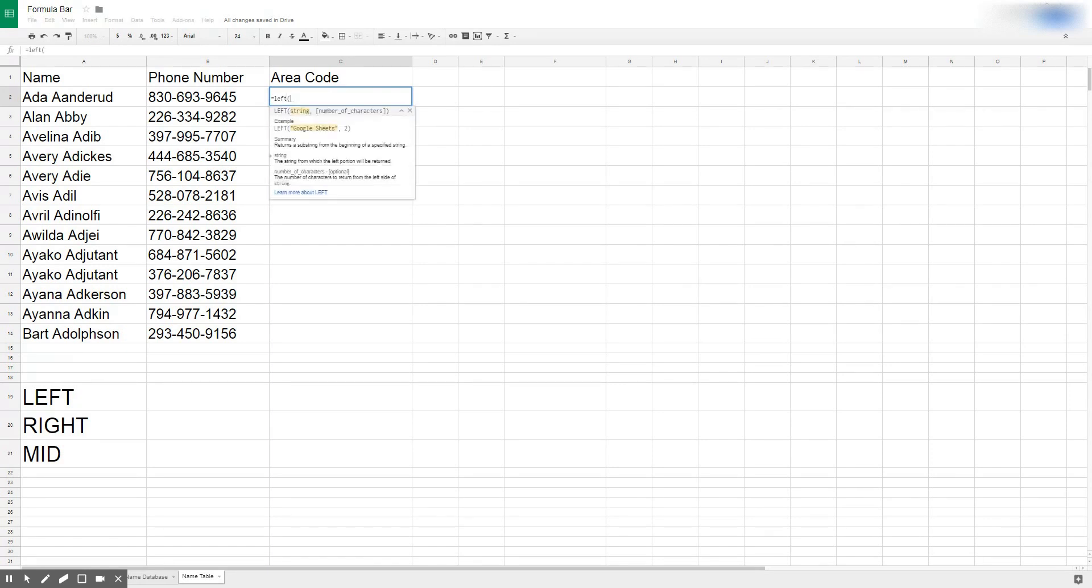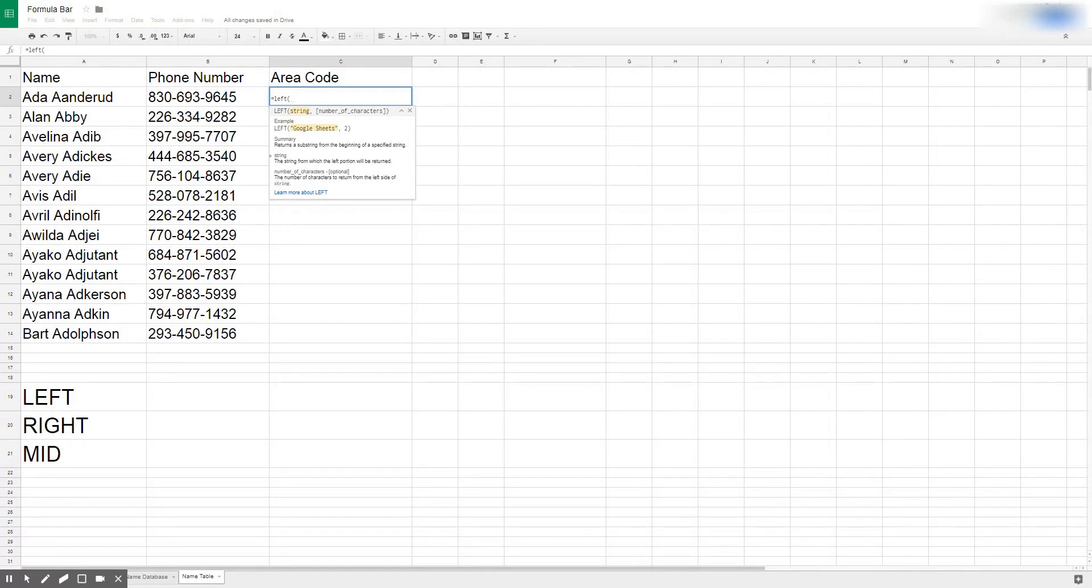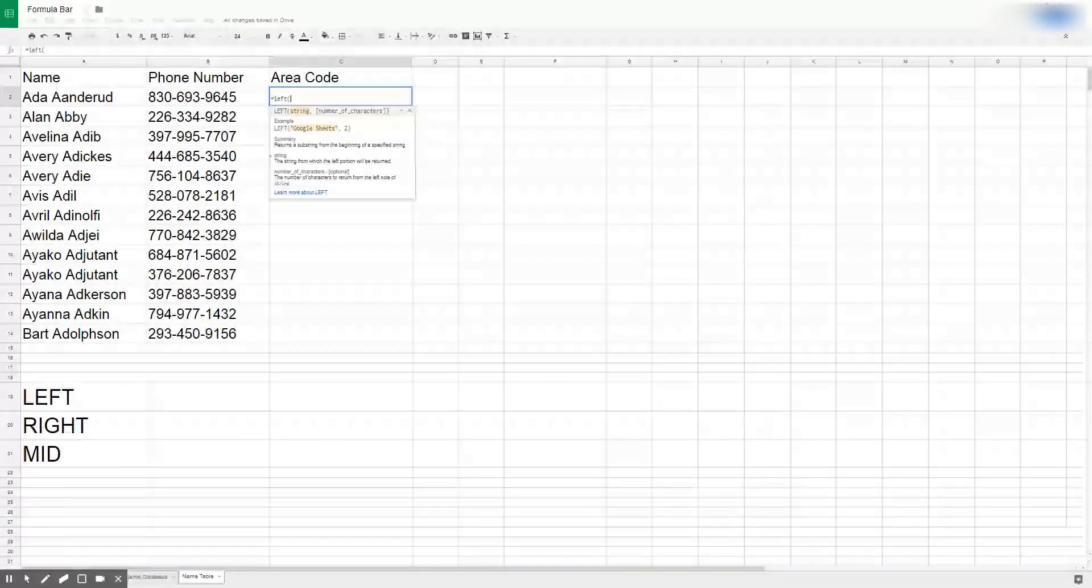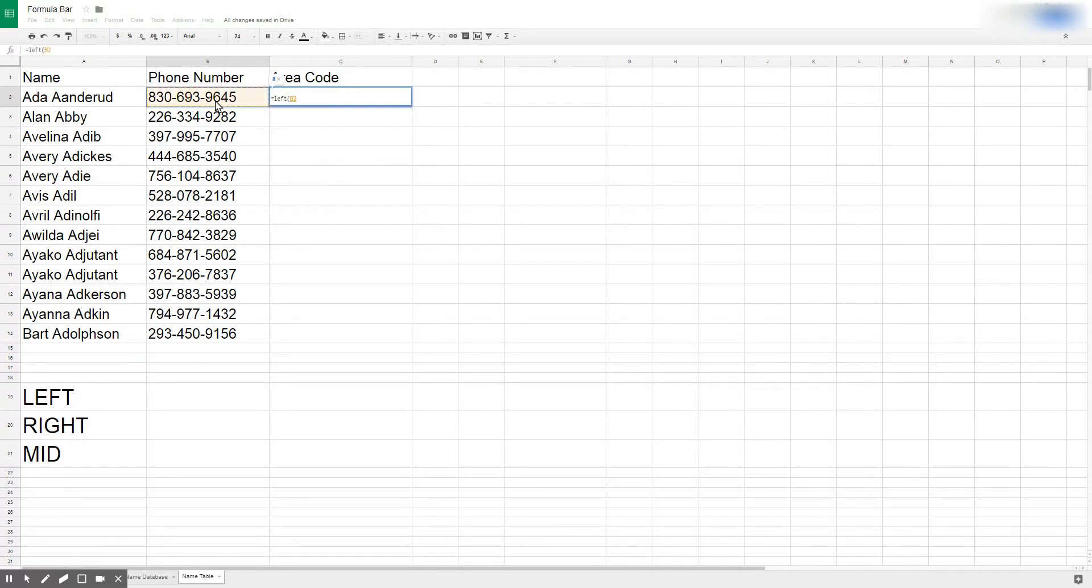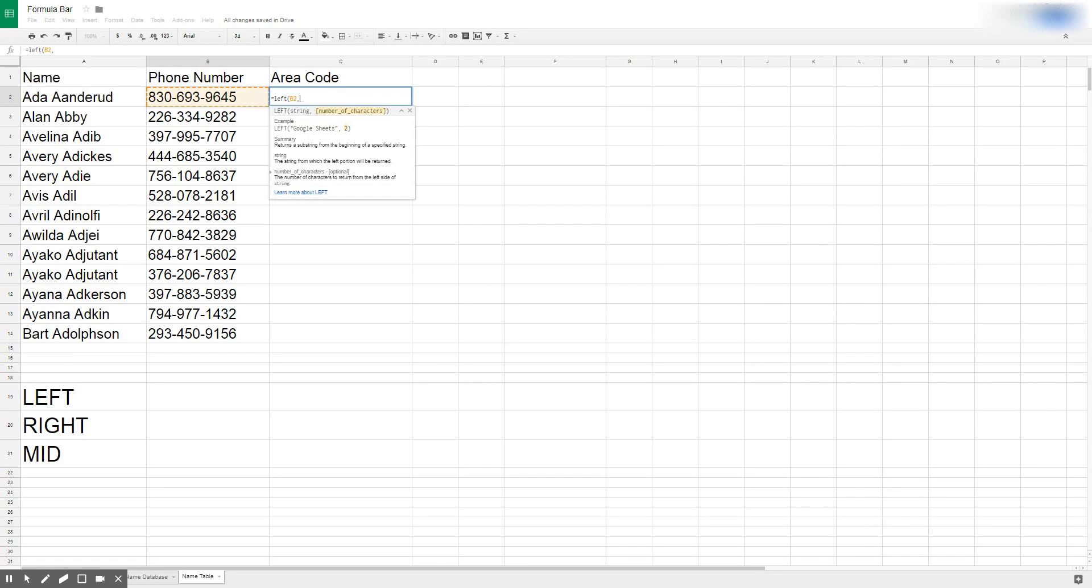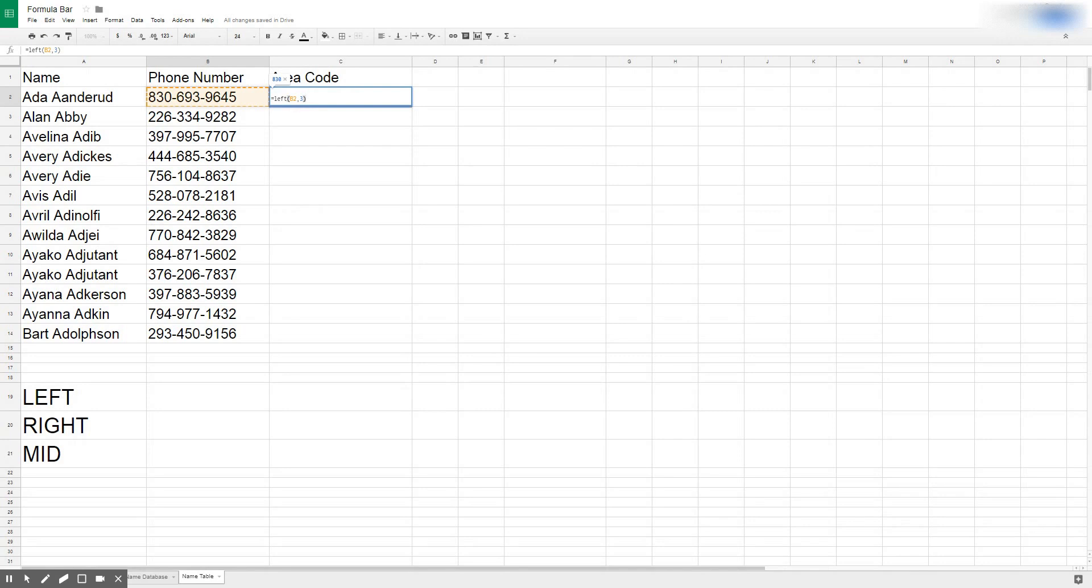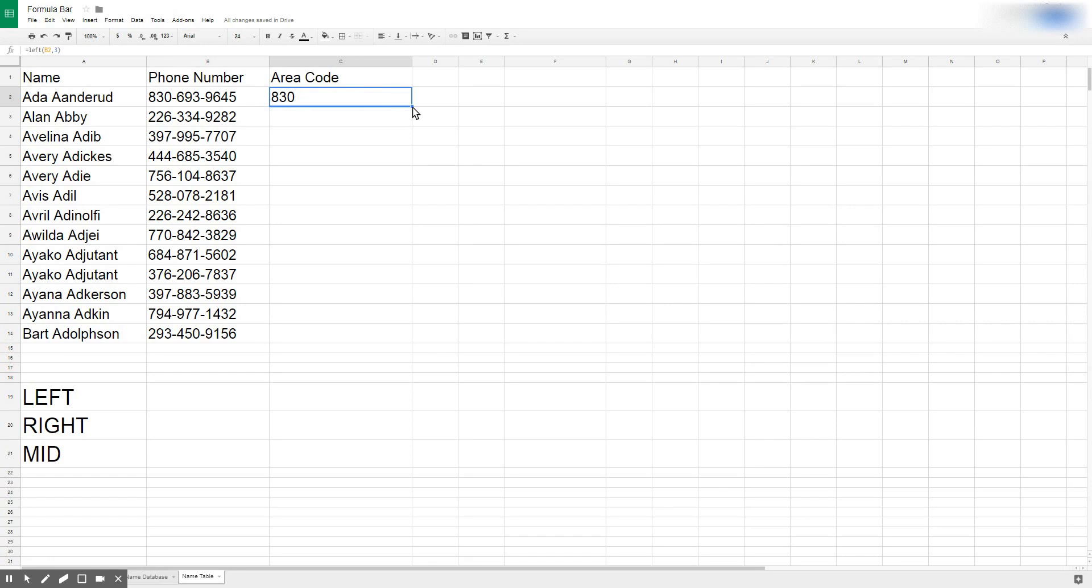There's two components inside this function: there's string and then the number of characters. String is pretty simple, it's whatever we're trying to pull it from. If we're trying to pull the area code we're going to use this reference here. And then the number of characters, well we know the area code is three characters, so I'm just going to type a three, close parentheses and hit enter, and now I have my area code.